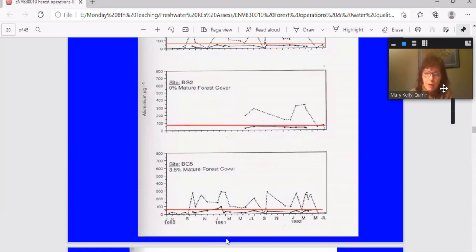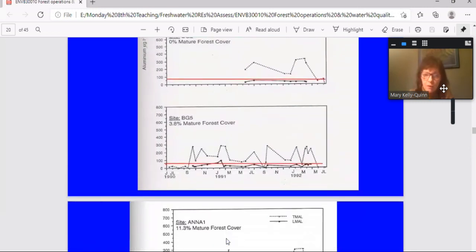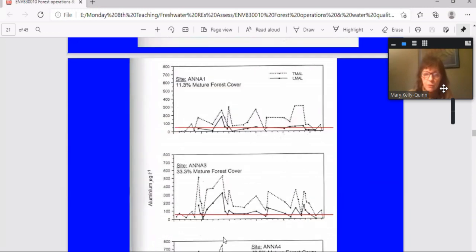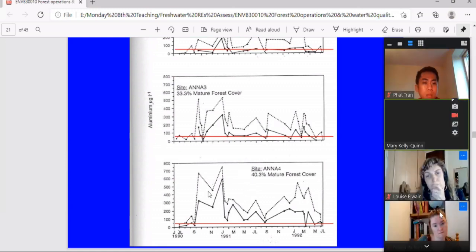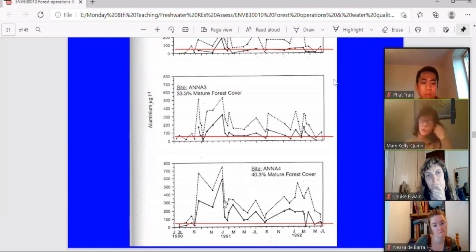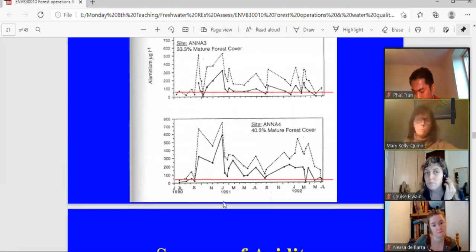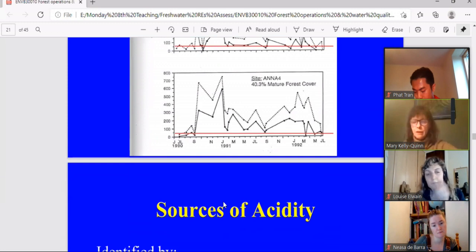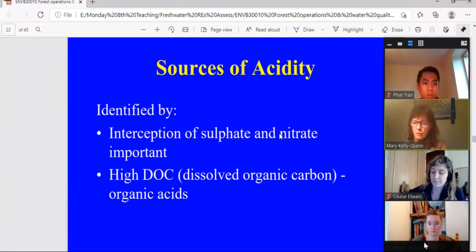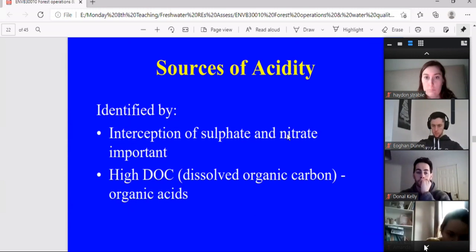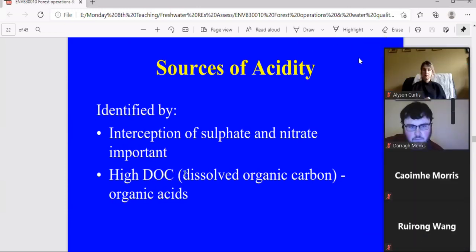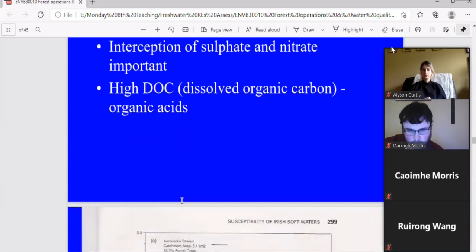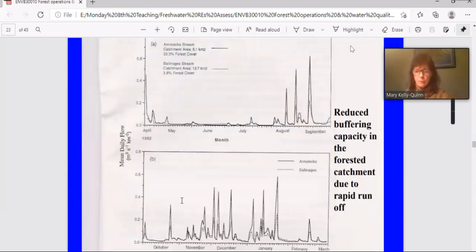Compare that to this one here, where you have forest cover ranging from 11 to 47, down to 40% of the catchment cover. And if you look at this site alone, you can see on most of the dates that were sampled, the inorganic aluminium exceeded that threshold. This was a river site where there were no ephemeroptera living, no mayflies, and overall reduced diversity of macroinvertebrates. It's a community that was dominated by stoneflies. And the sources of acidity that we identified was interception of these acid pollutants and also high inorganic or high organic carbon. In other words, organic acids.